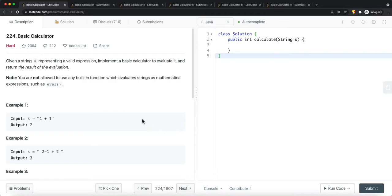In this video we're going to look at a LeetCode problem called Basic Calculator. Given a string s representing a valid expression, implement a basic calculator to evaluate it and return the result. You are not allowed to use any built-in functions that evaluate the string as a mathematical expression, such as eval.